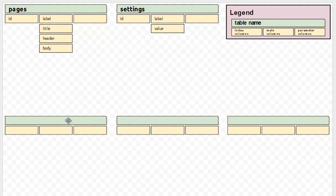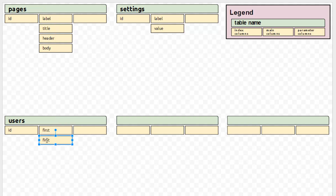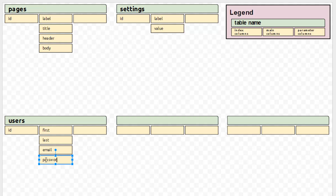Now let's talk about our users table. Of course they're going to have an ID. We'll keep it pretty simple for now and just do really what it takes to log in. We'll do first name, then email, and password. And I'm going to give you an example of what I'd put in one of these parameter columns — that would be status. This would indicate whether the user is active or inactive, and we'll give it a one or a zero: one for active, zero for inactive.